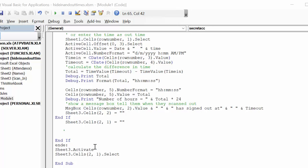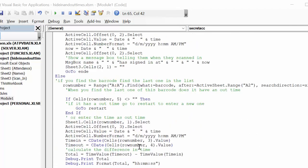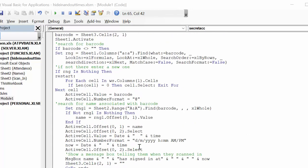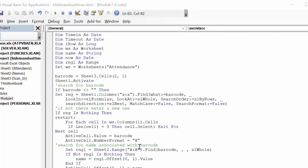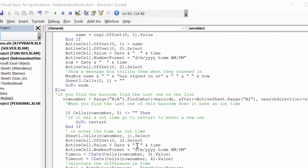Sheets three activate, which is our scanning sheet, go back to that sheet. And then we're going to make sure we select that cell so that it's ready to go for the next one. So that is how you make the time in and time outs hidden from people who are scanning in.